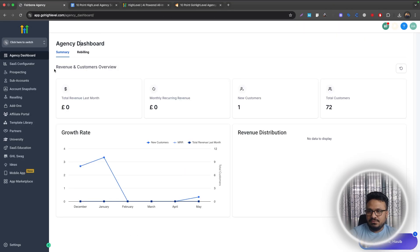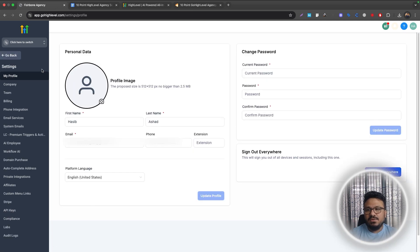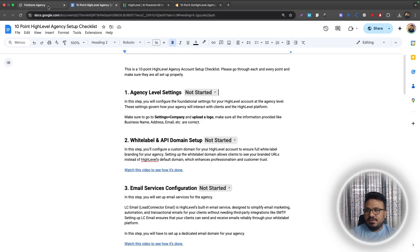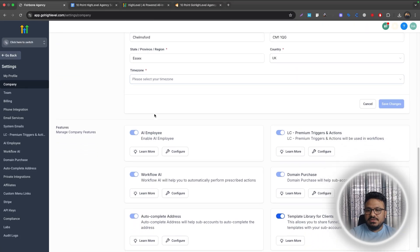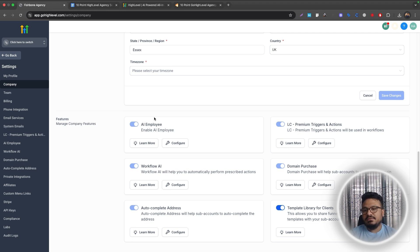First things first, we need to go to the agency level settings. Once you log into High Level after your free trial, come here to Settings. The agency level controls the sub-accounts — as many sub-accounts as you have, the agency level controls everything. Go to the agency level settings, then under Company, make sure all the information is correct — these are your agency settings.